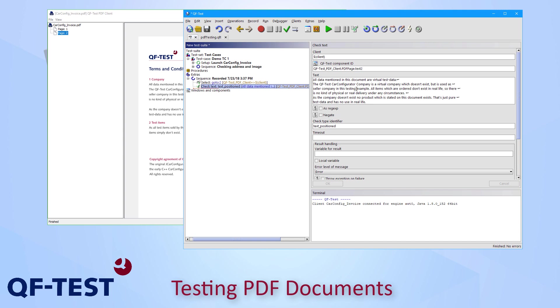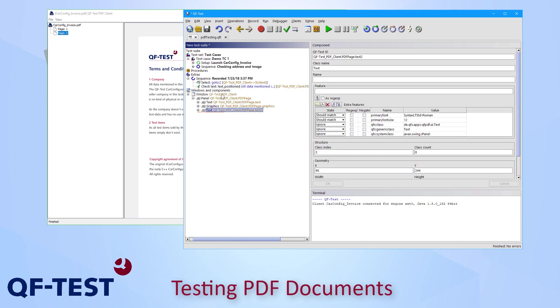Another strength of QF-Test support for testing PDF documents is the recognition of the textual blocks and images, so called graphical components. QF-Test doesn't simply record the page itself. It really records the paragraphs and pictures individually as independent objects, so called components.